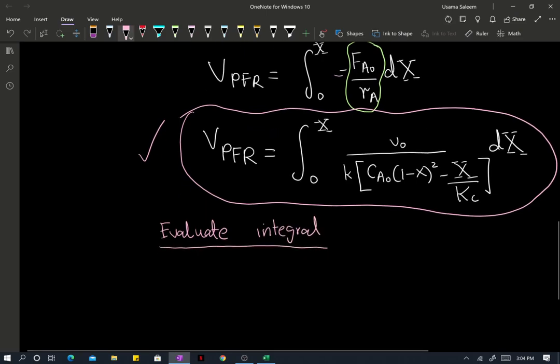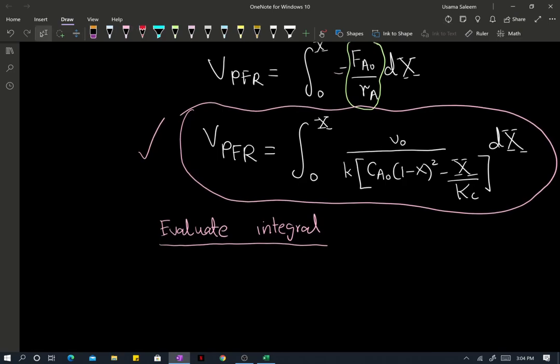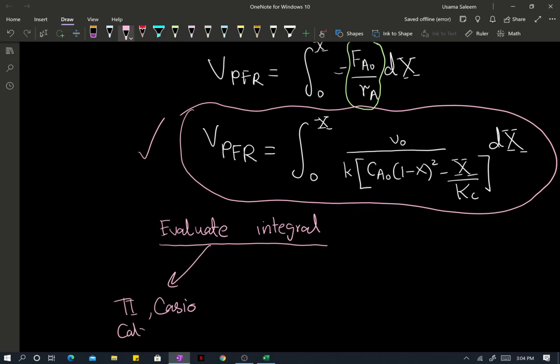Now we have options to evaluate this integral. Since this is 2021, most of your Casio or TI calculators have numerical integration functions for definite integrals. So let's use that — use your TI or Casio calculators, they can perform integration for definite integrals numerically, of course.